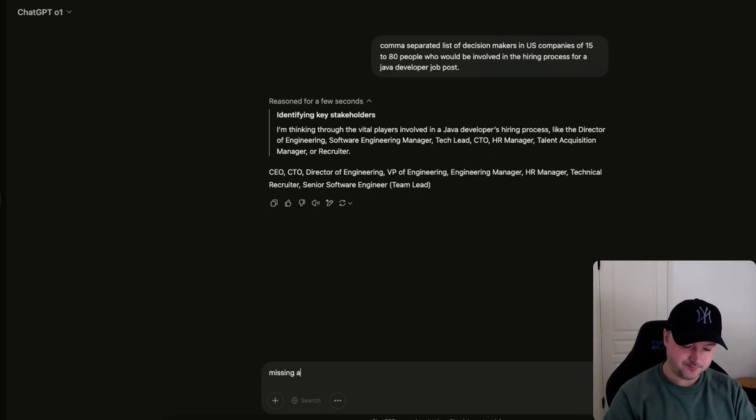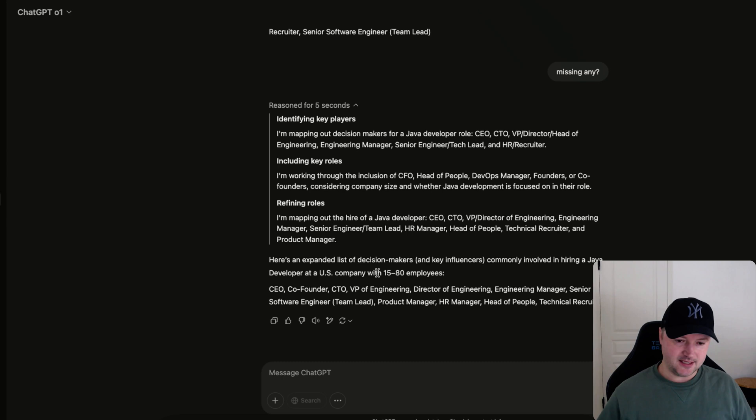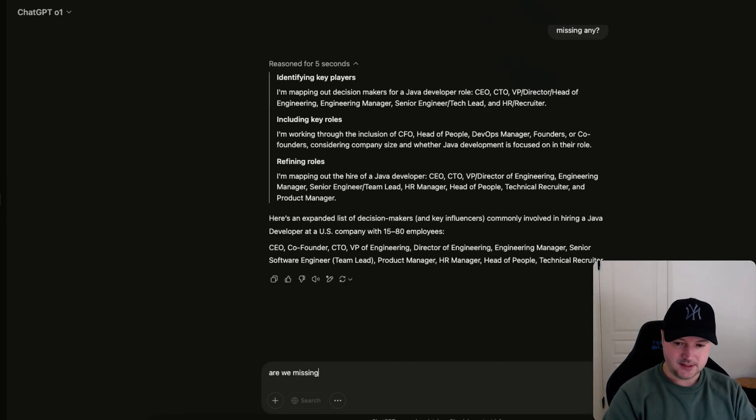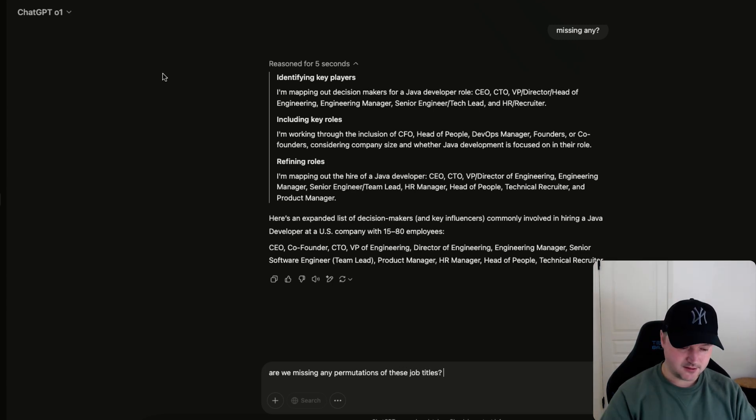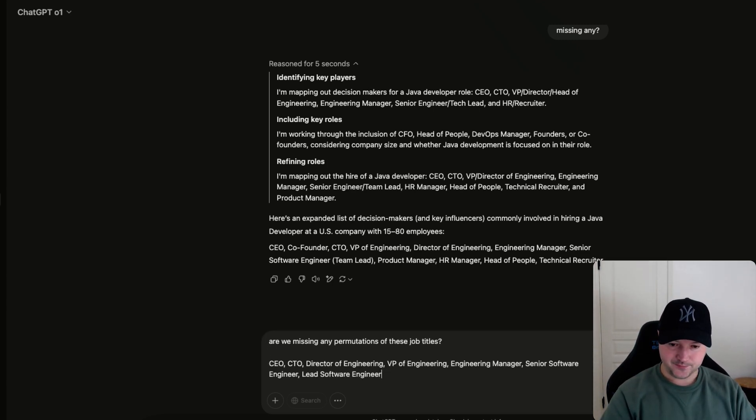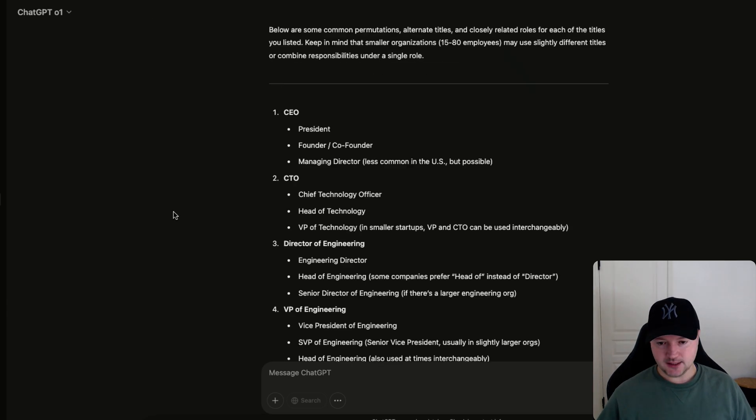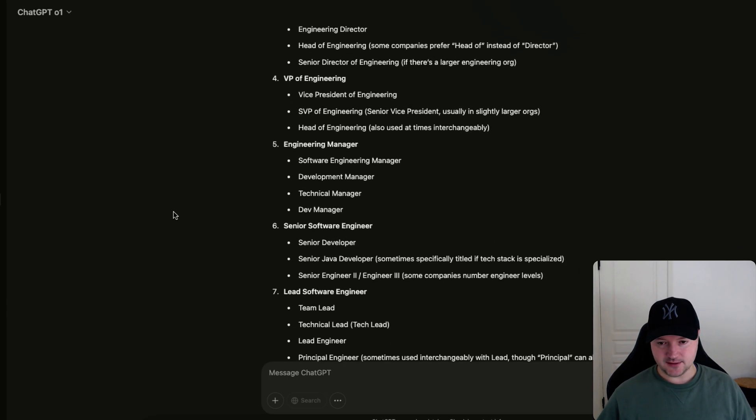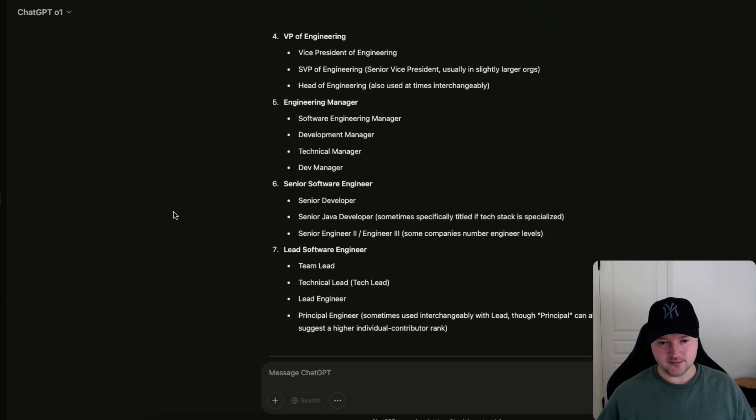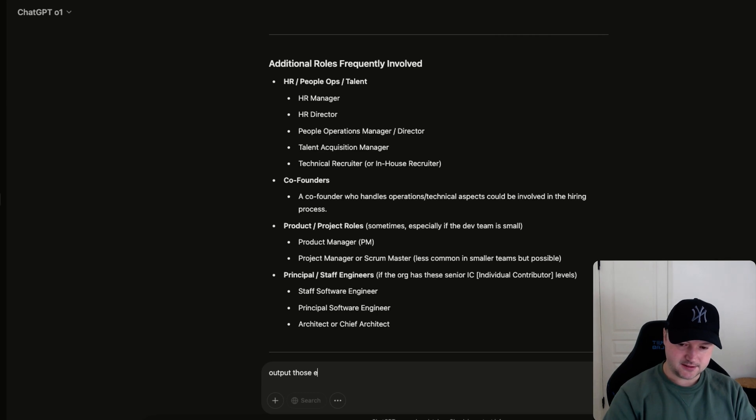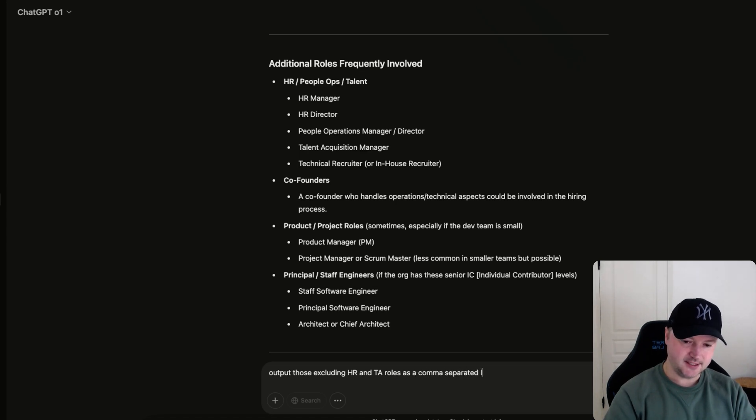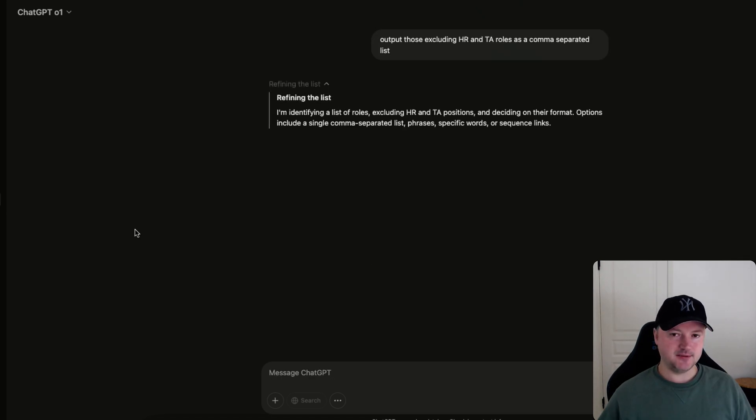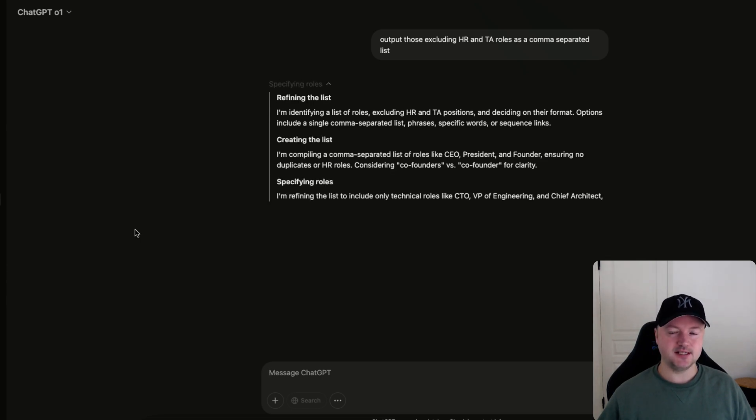And then you can say are we missing any permutations of these job titles. Chuck those in and see what we get. Okay, so it's output these in an organized fashion which is nice. Output those excluding HR and TA roles as a comma separated list.